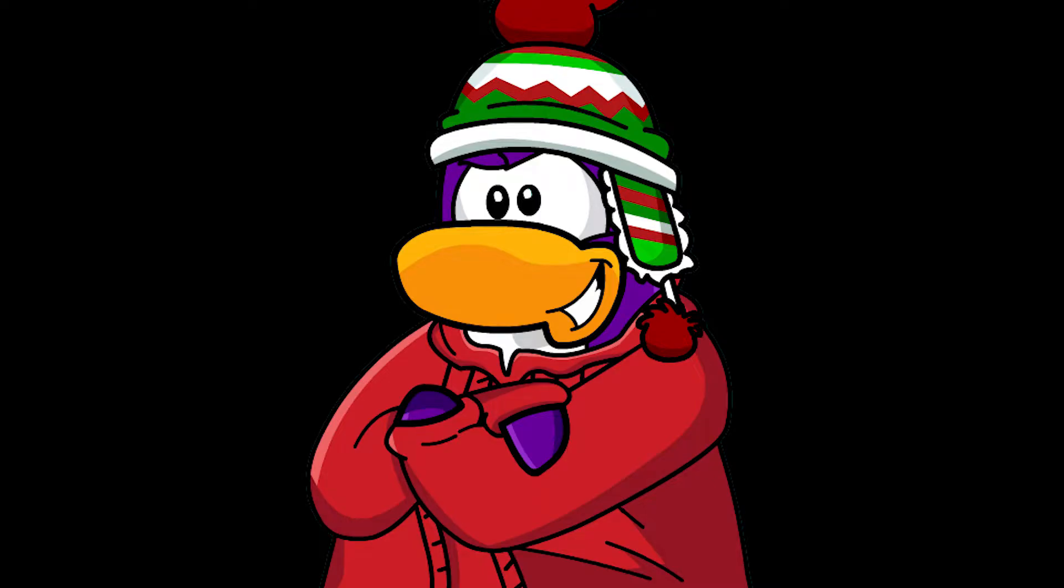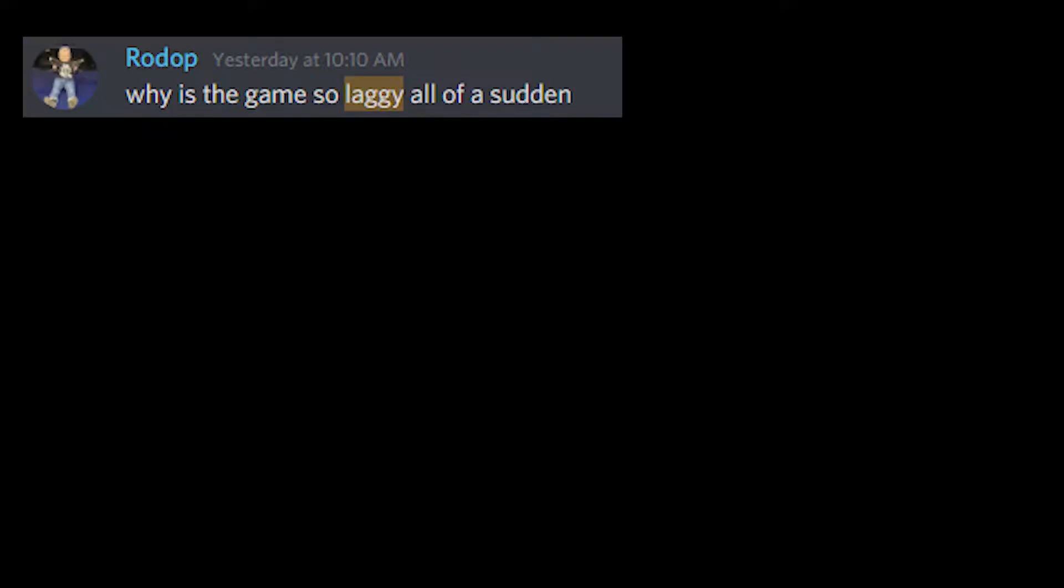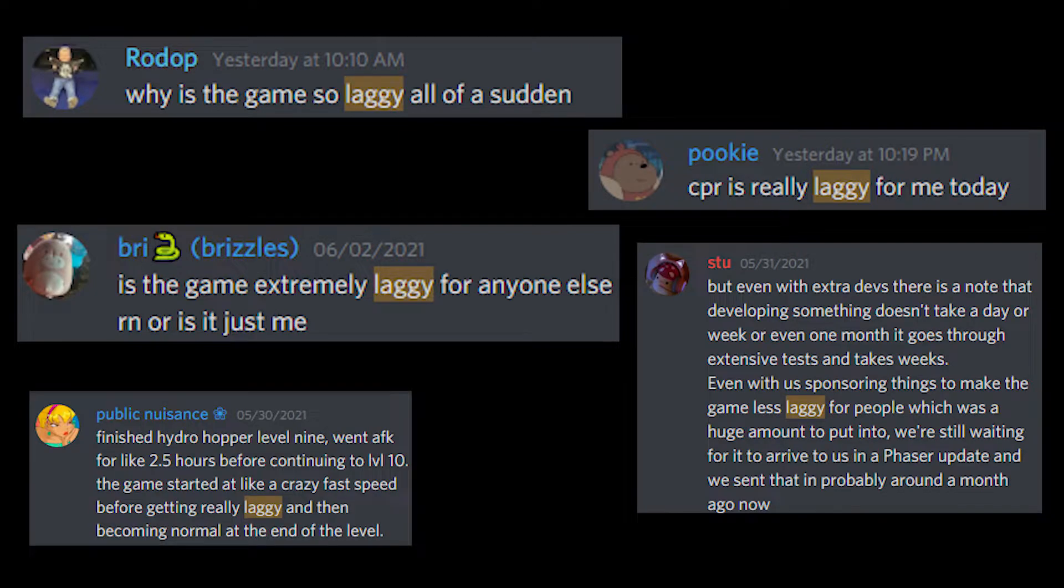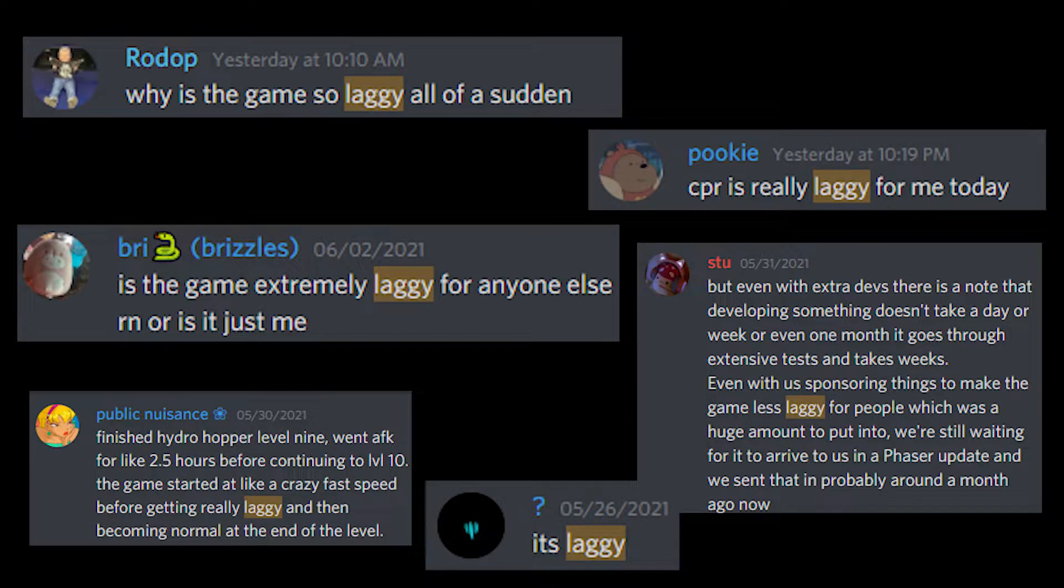Now, it's been a meme for the past few months that CPR is very laggy and that absolutely no one can run the game.